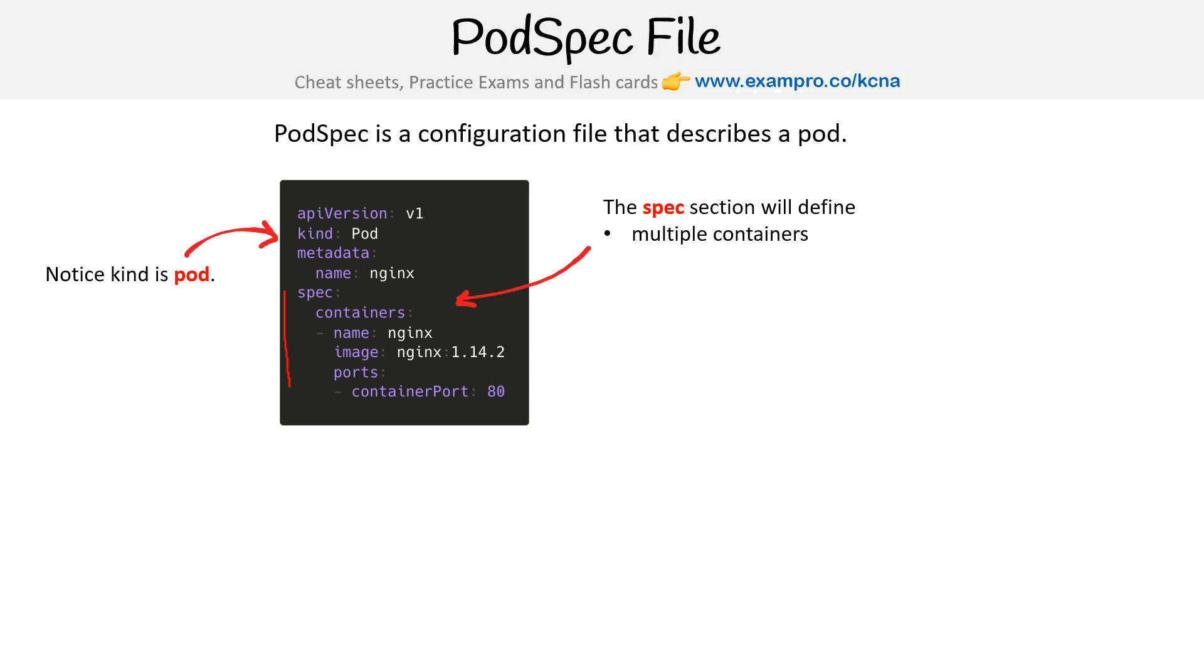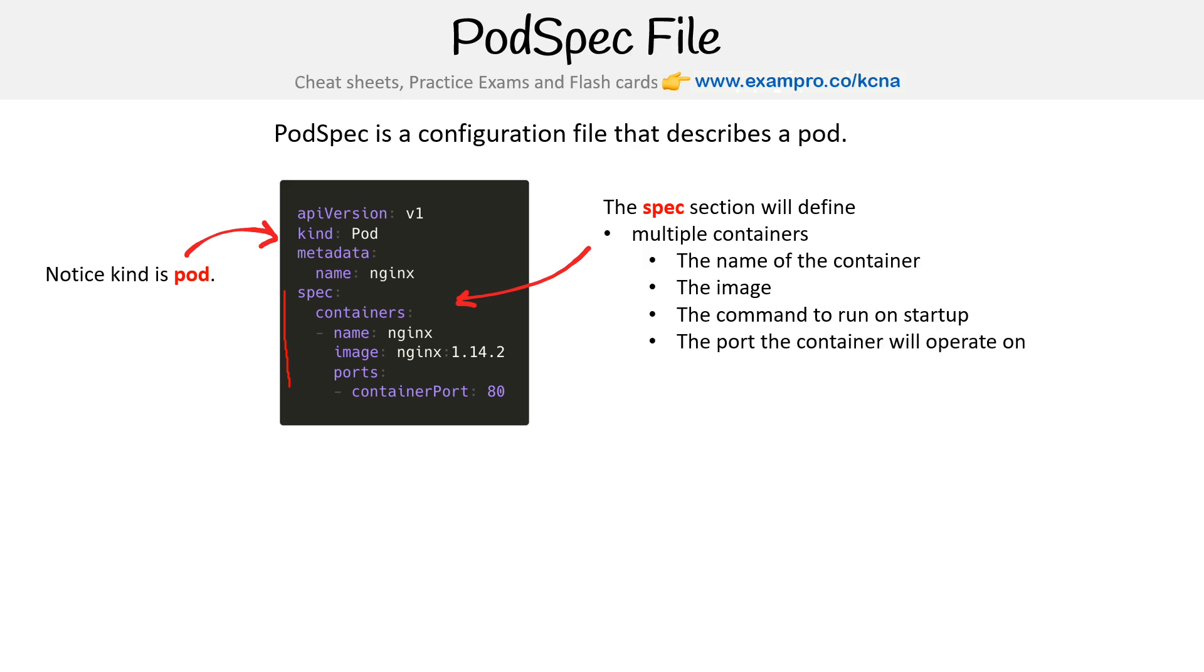So the idea is you can define multiple containers, and you'll have the name of the container, the image here which is nginx, the command to run on startup, the port the container will operate on, the restart policy, and a variety of other things.